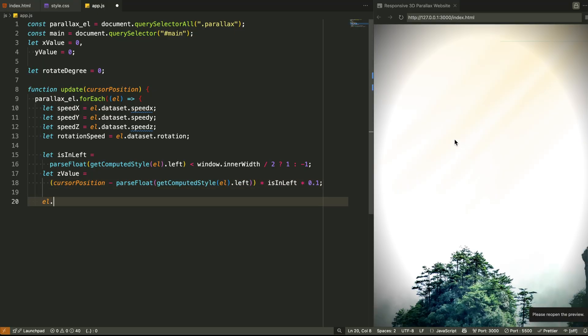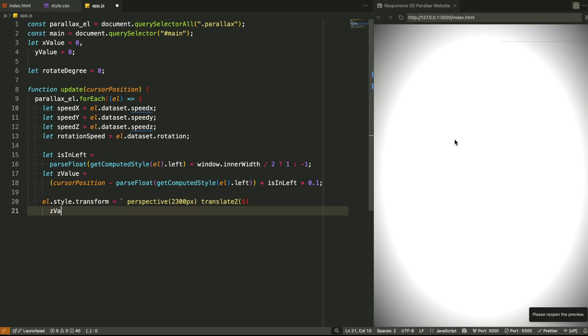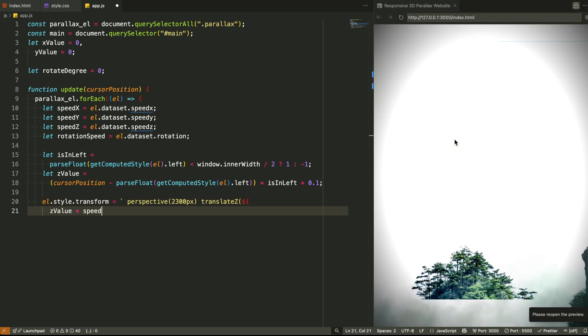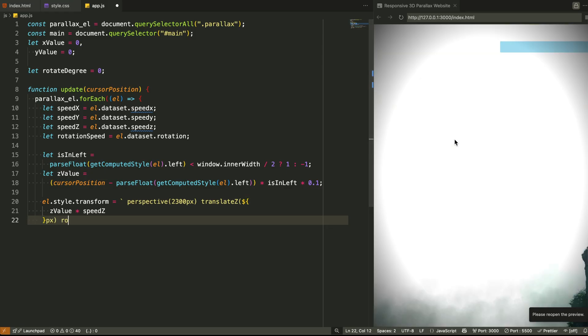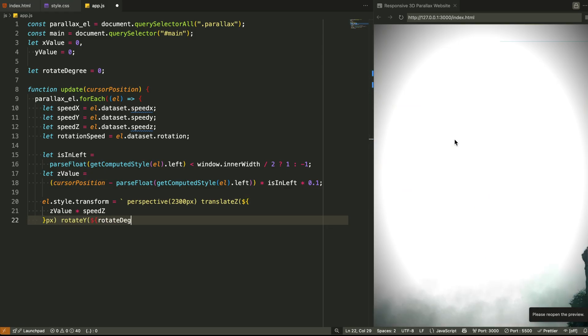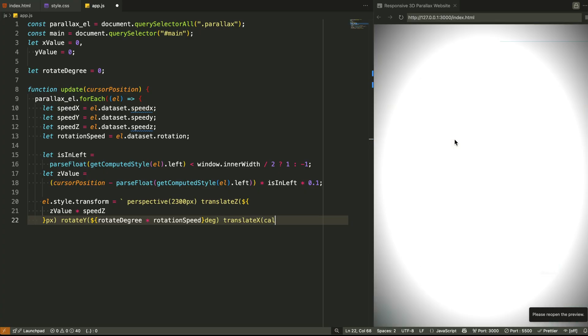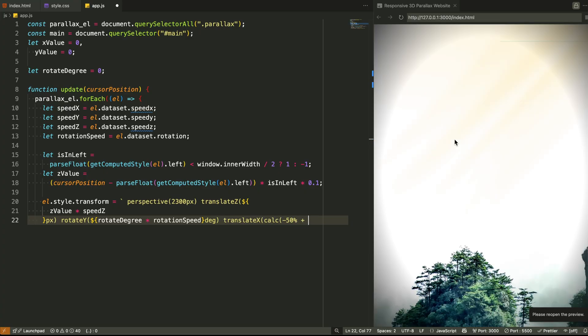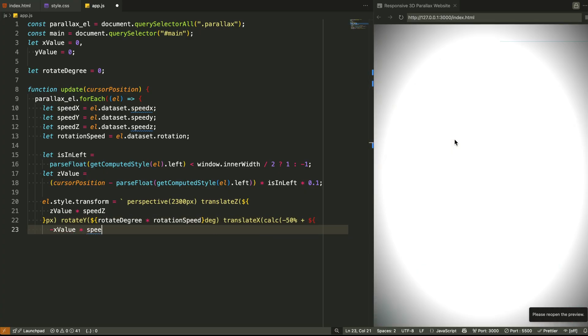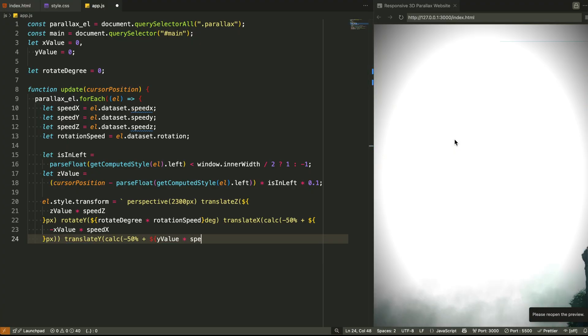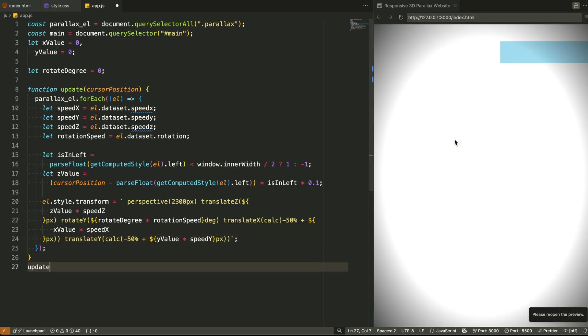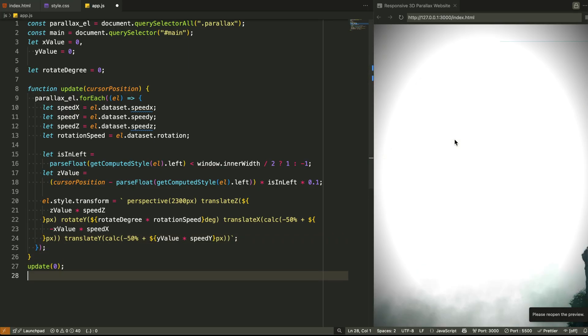For example, when your mouse moves to the right, elements on the left need to shift one way, elements on the right need to shift the other way. This is how we simulate camera rotation. Now comes the magic calculation. We calculate how far the element should move along the z-axis based on the cursor's distance from the center and whether the element is on the left or right. This gives us a value that controls how deep or shallow the element appears, almost like adjusting the zoom of a lens, but for only that layer.